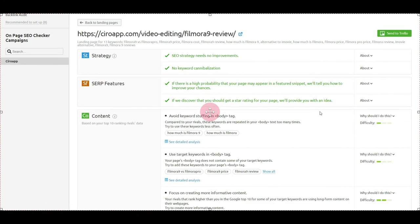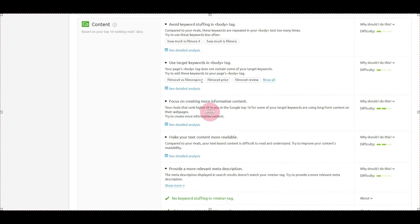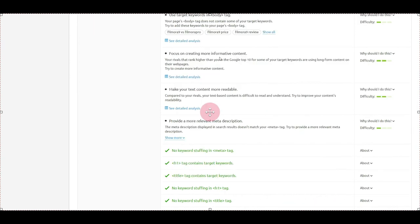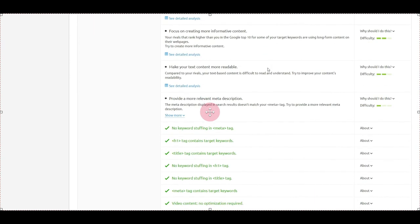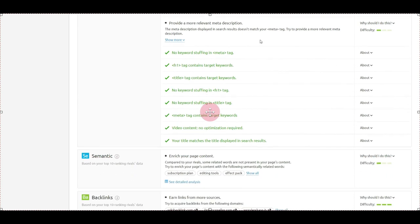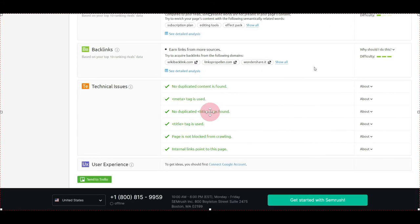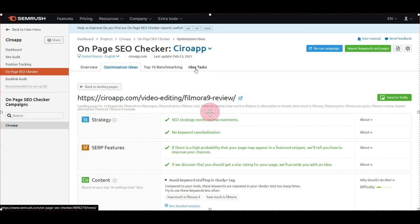On the content, they're saying to avoid keyword stuffing about these keywords, use the target keywords like this, focus on creating more informative content, make the content more readable, provide more relevant meta descriptions, enrich the page content with related keywords, and increase the backlinks on the article.